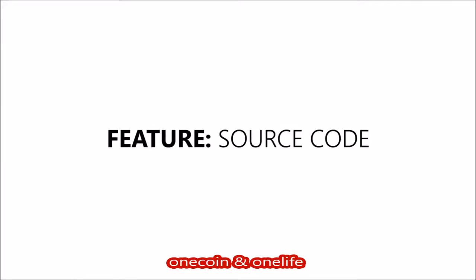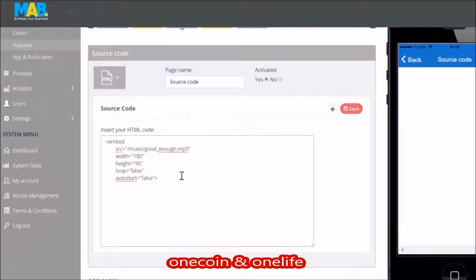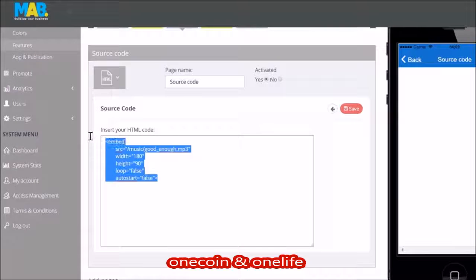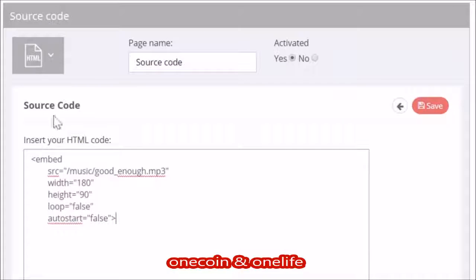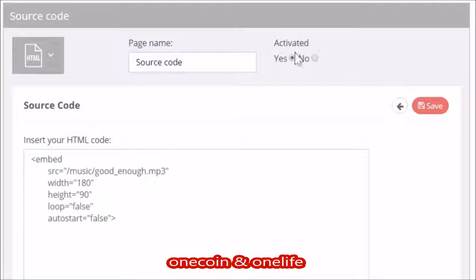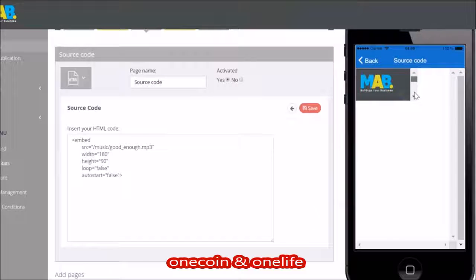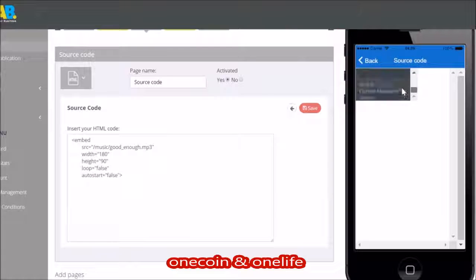Source code. For the more advanced builders, you're also able to add your own HTML code. This is only recommended for people who have previous coding experience. Simply insert the HTML code into the field and the content will appear inside the application.